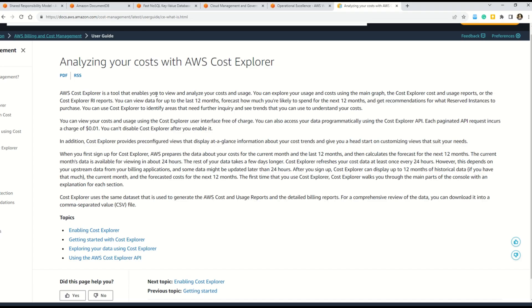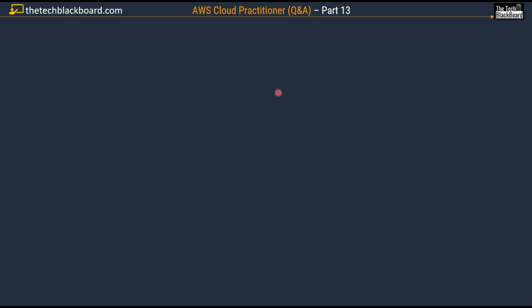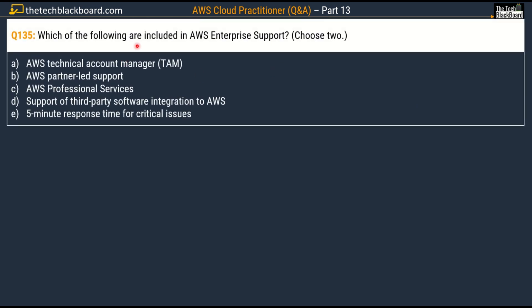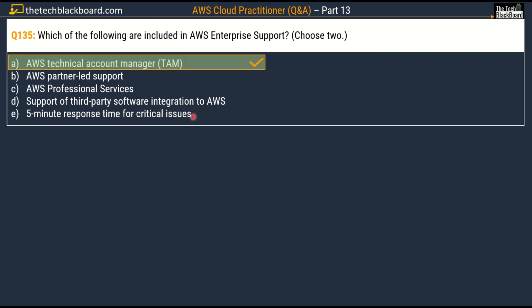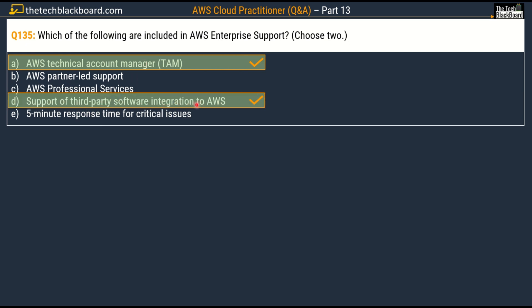Question number 135: which of the following are included in AWS Enterprise Support? Choose two. Options are: AWS Technical Account Manager or TAM, AWS partner-led support, Option C: AWS Professional Services, Option D: support for third-party software integration to AWS, and 5-minute response time for critical issues. The correct answers are Option A, AWS Technical Account Manager, and Option D, support for third-party software integration to AWS.